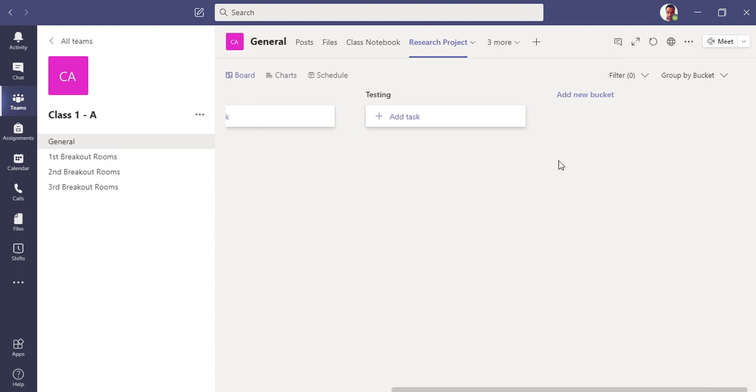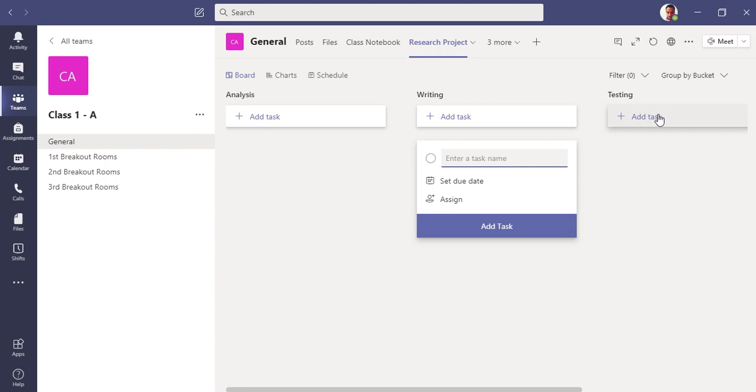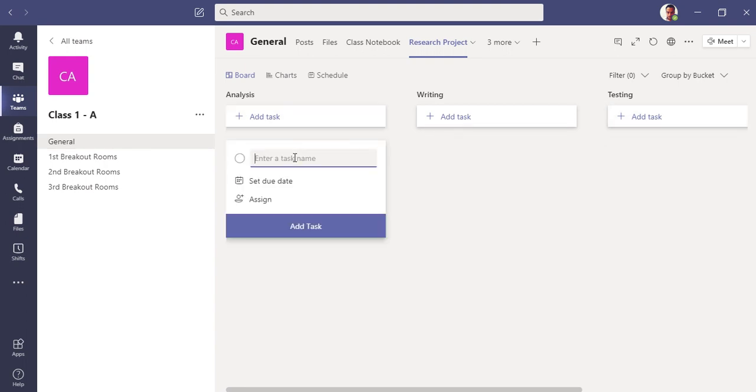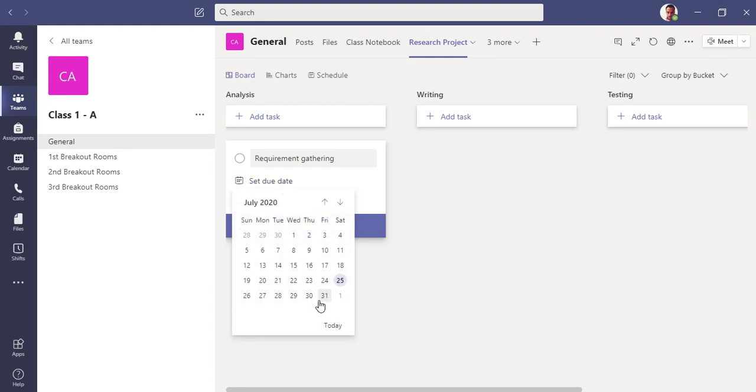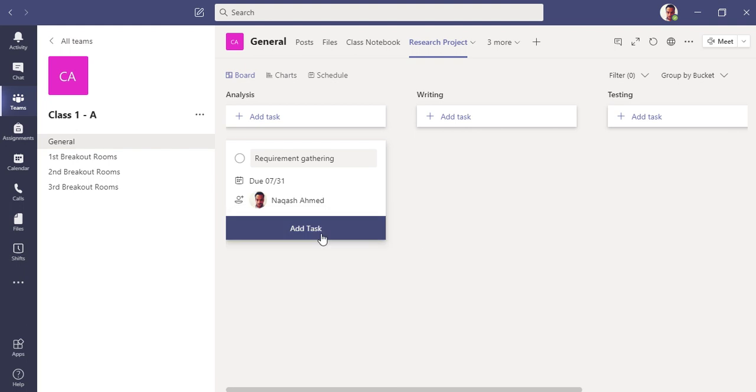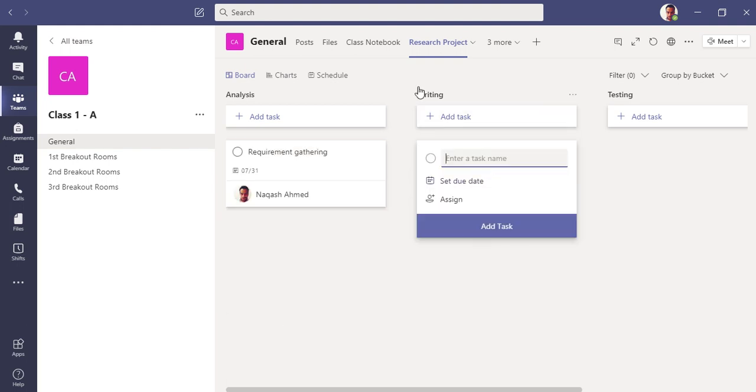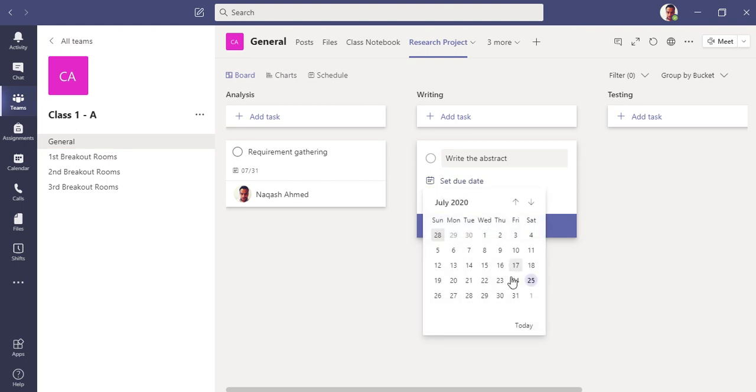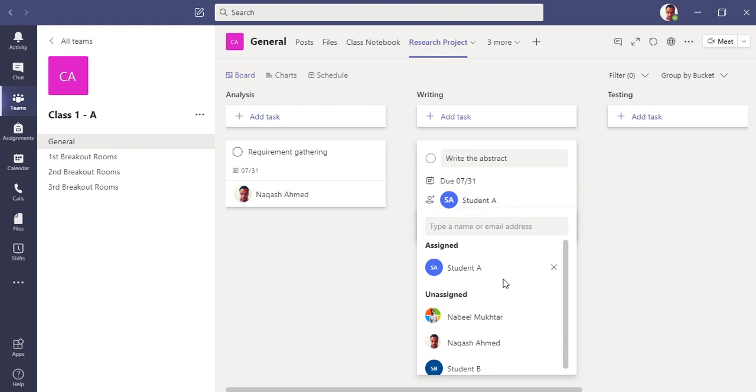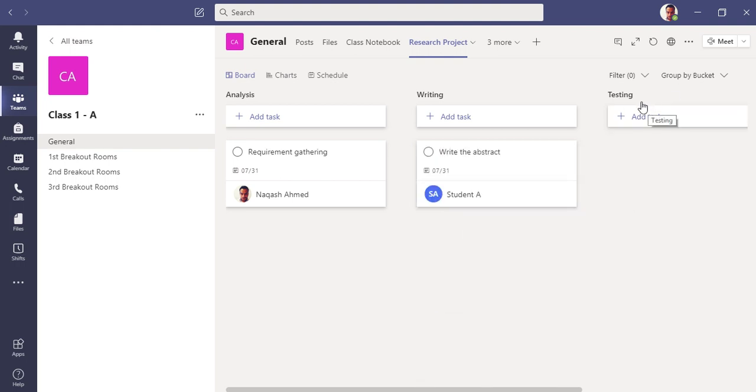These are my three buckets which I've added. Now in each bucket you have the option to add tasks and assign them. Let me add a task here. Let me set the due date till 31st and assign it to myself. Click add task. This task has been added with the due date and assignee. You can do the same thing in the Writing bucket, add the due date, assign it to Student A, and similarly in the Testing phase as well.